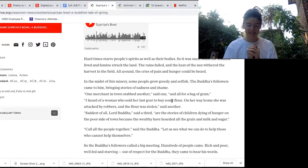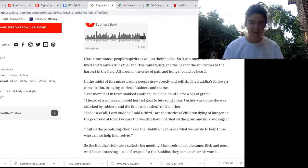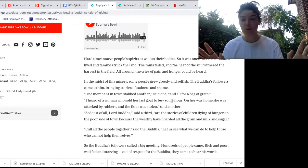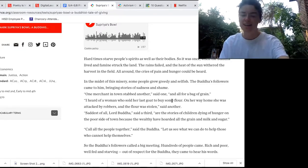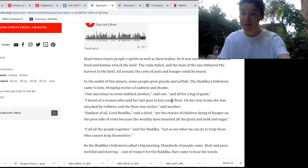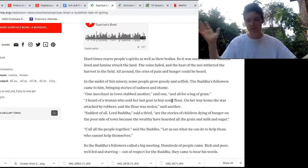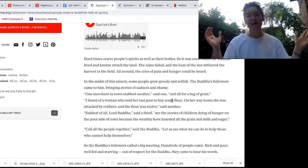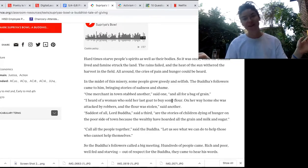Hi, class. How are you guys doing on this Monday? The weekend's over and school's back in session.